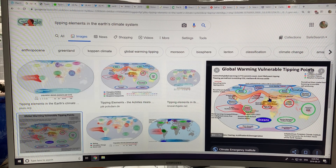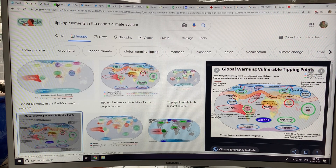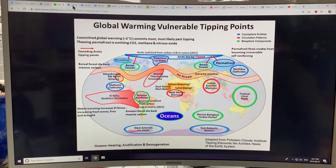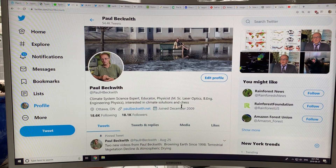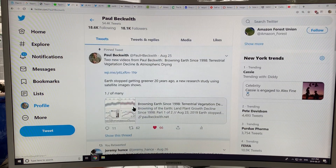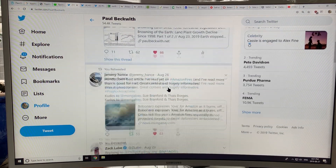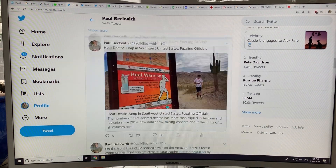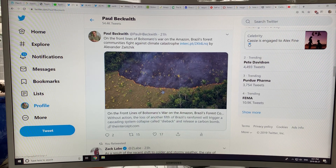To find this image, I just Googled 'tipping elements in the earth's climate system,' and this seemed to be the best one I could find, leading me to the Climate Emergency Institute — my colleague Peter Carter's website. Let's look at social media for a bit. This is my Twitter feed, at Paul H Beckwith. These are the videos I did on browning of the earth, but there's all kinds of stuff on the fires in the Amazon rainforest, and on the politics. Make sure you have a look at my main Twitter feed.